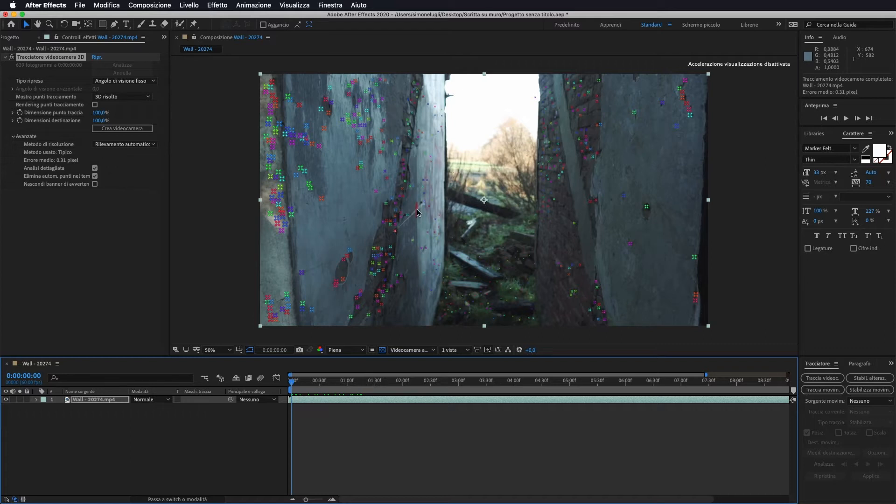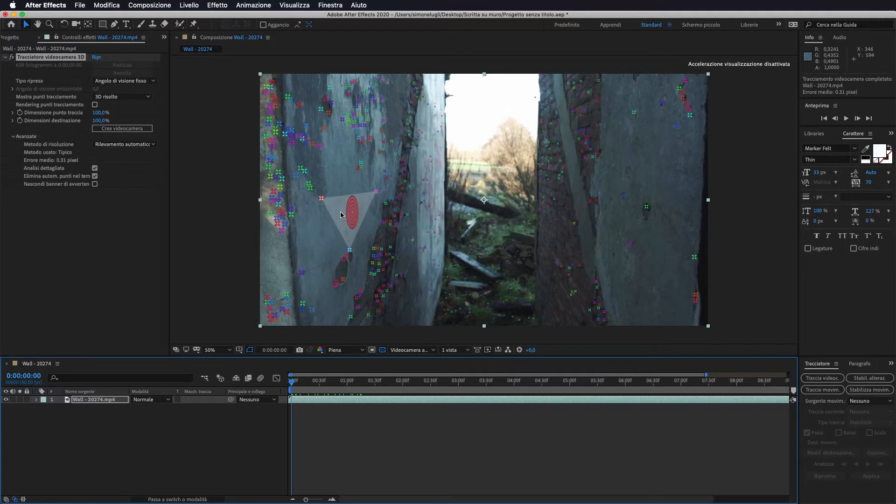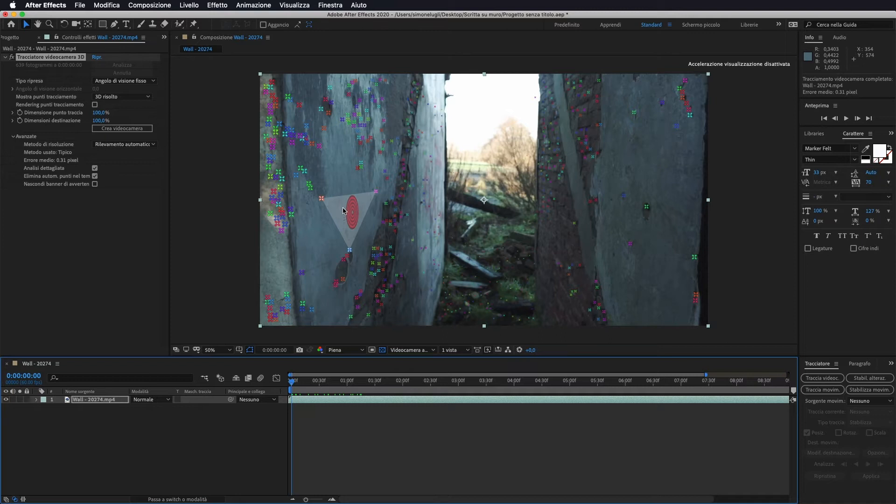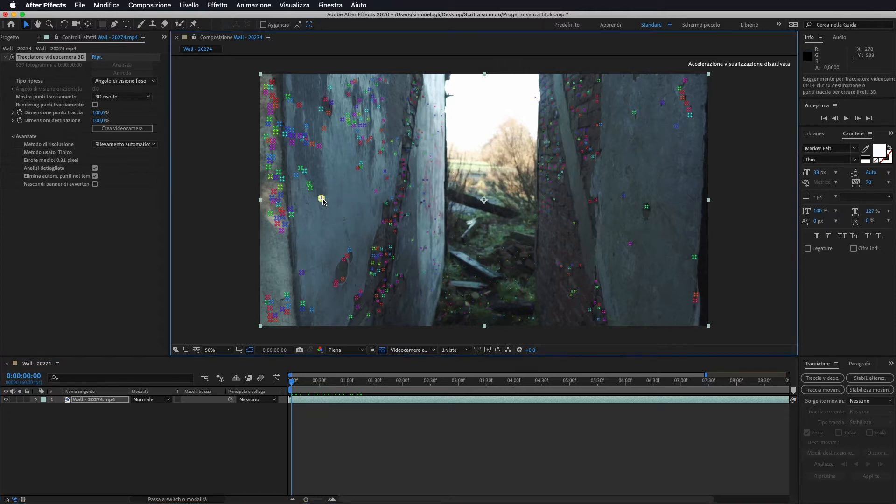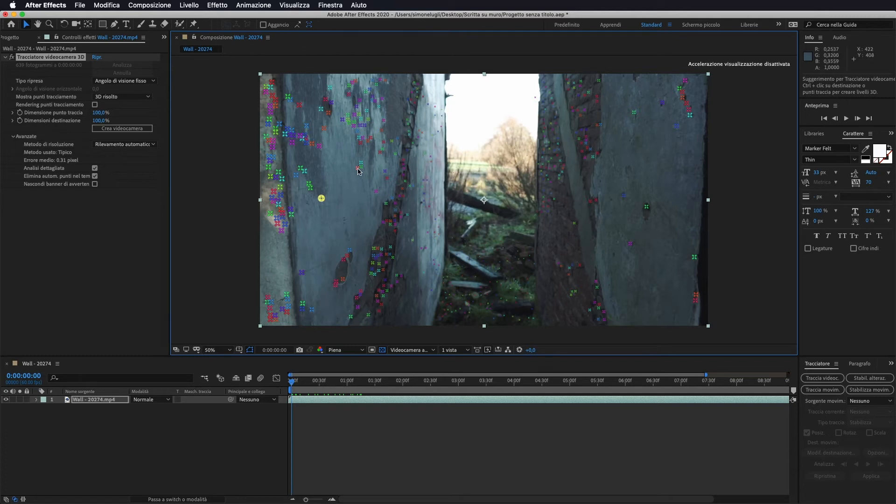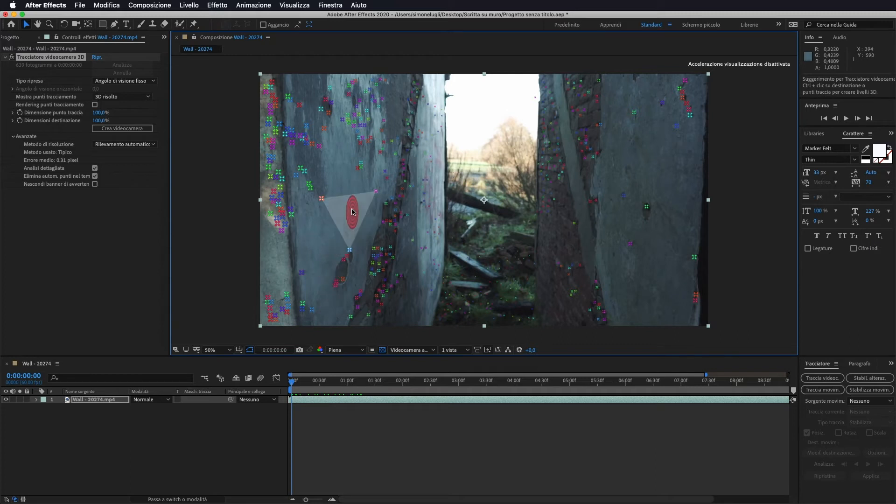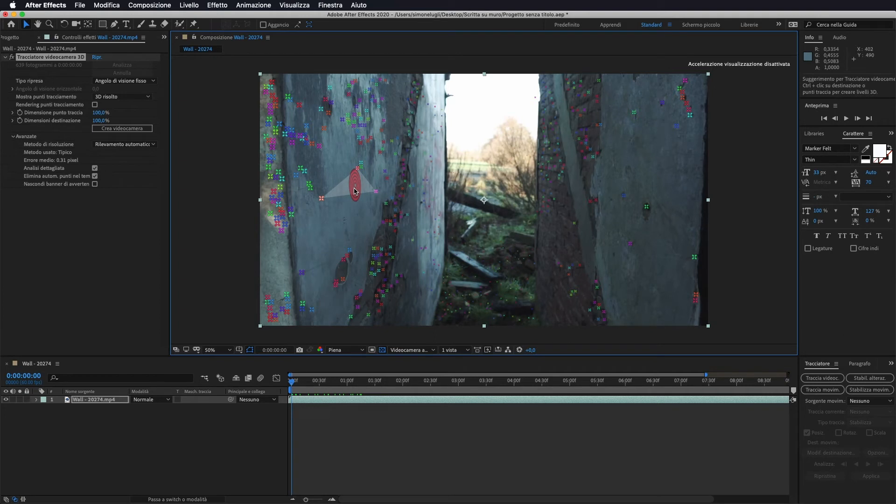Una volta fatto questo, se noi ci spostiamo all'interno della nostra sequenza ci crea già dei piani unendo tre punti. Quindi io vado a selezionare uno di questi piani. Volendo possiamo anche andare a selezionare manualmente, se clicchiamo su un punto ce lo seleziona. Teniamo premuto command e possiamo andare a selezionare i nostri punti manualmente.